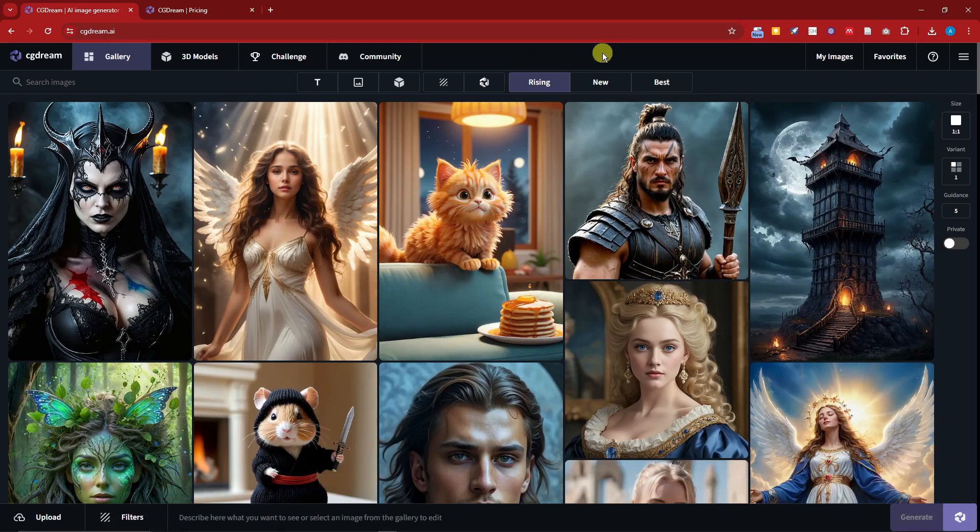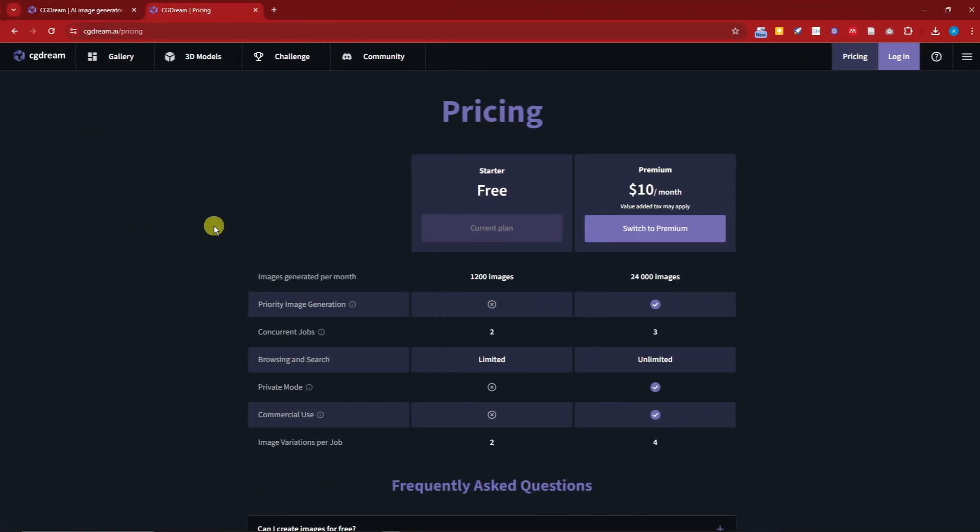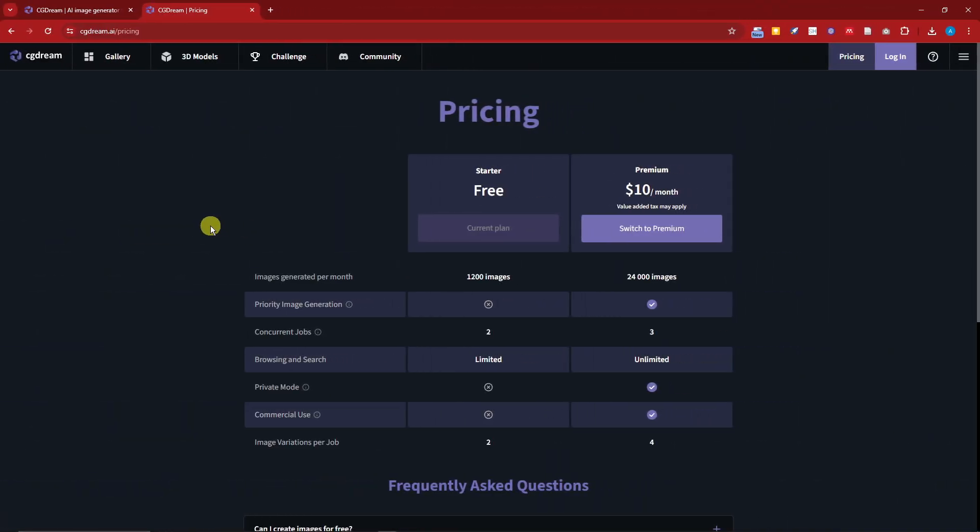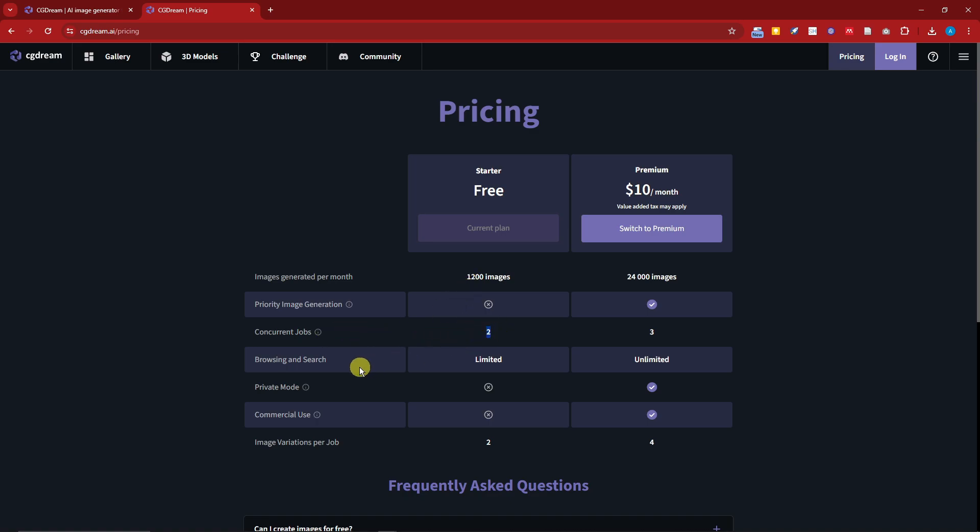Welcome back to the video. This is technically the pricing section so it has two options. For the starter we have the free, and these are the features: per month you have 1,200 images, for the concurrent jobs two, browsing and searches, limited image variation, for jobs is two.